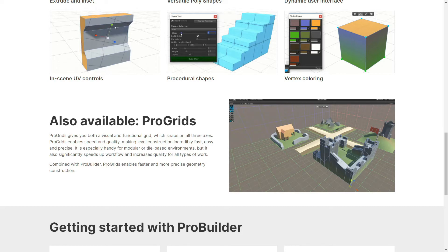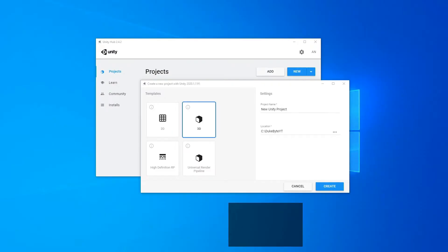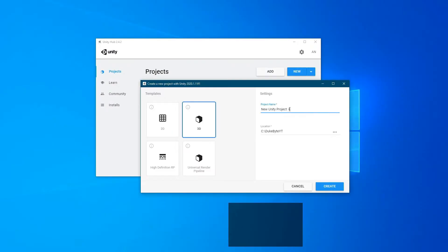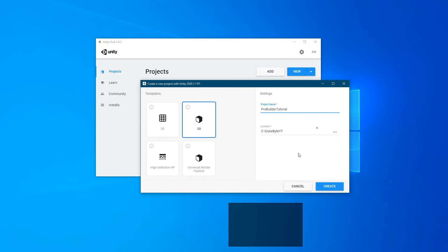Today we will prepare Unity to work with ProBuilder. Let's move on to Unity Hub and create a new project by choosing Universal Render Pipeline. Creating a new project can take a while.